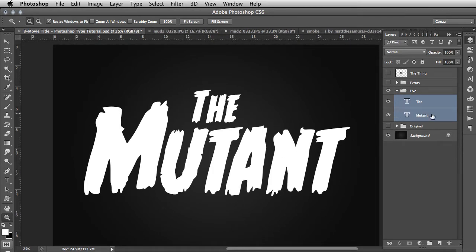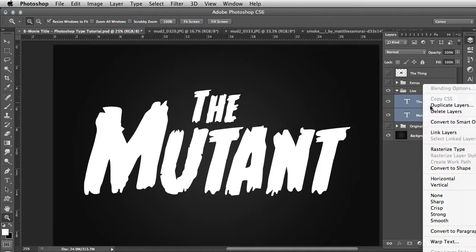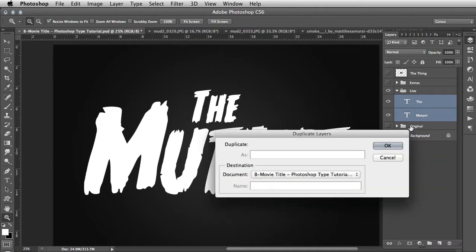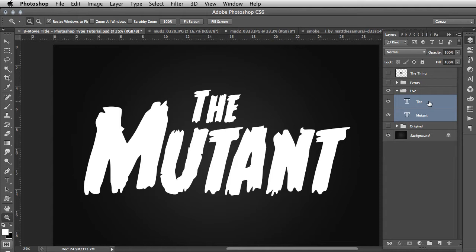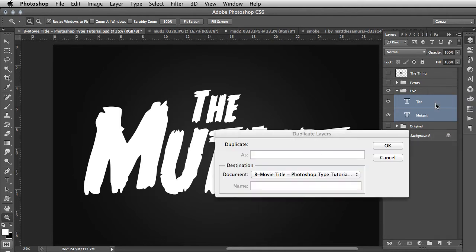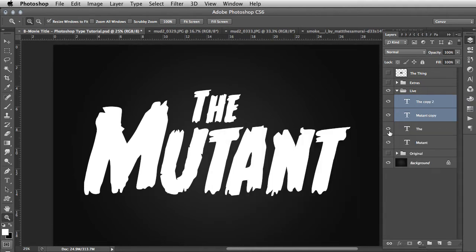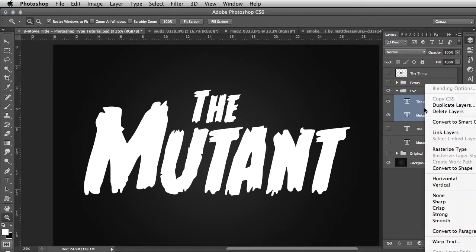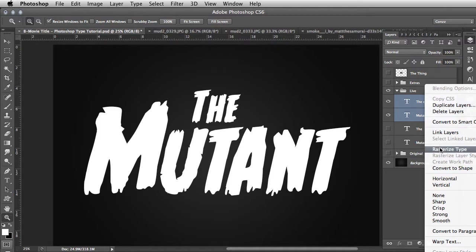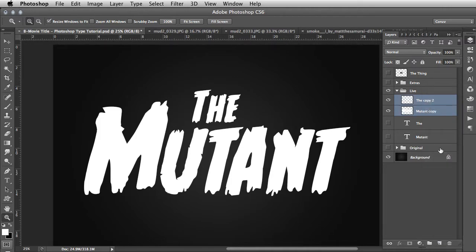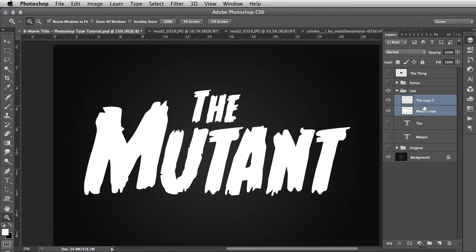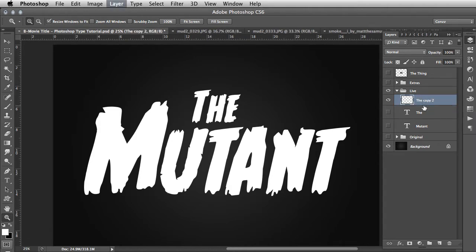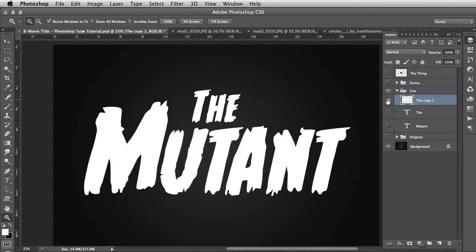To the right here we have two type layers. We want to duplicate those layers - select them, hold down Command (Control on PC), click the other one, right click, duplicate layers, or Command J. We're going to hide the originals and rasterize the duplicates by right-clicking. Then Command E or right click and merge layers. This is one layer now.